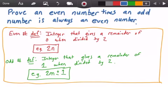Let's start with the definition of an even number. An even number is an integer that gives a remainder of 0 when it's divided by 2. An example of this is 2 times n, where n is some arbitrary integer value. This means that if we take 2 times n and divide it by 2, we're always going to get a remainder of 0, no matter what the value of n is.